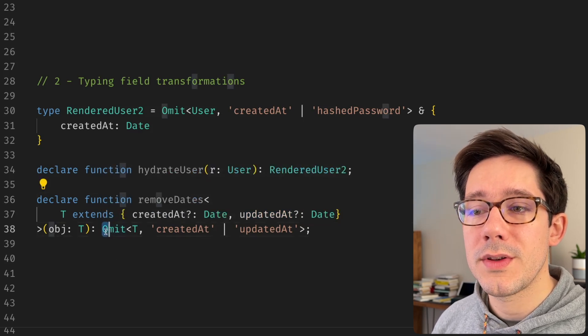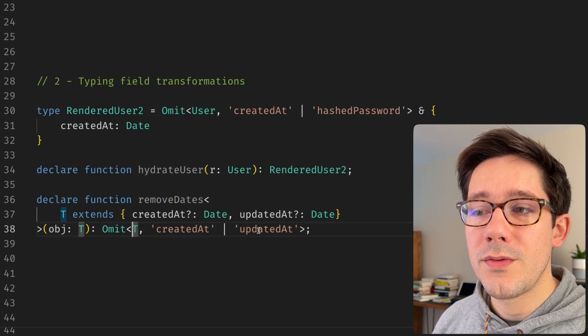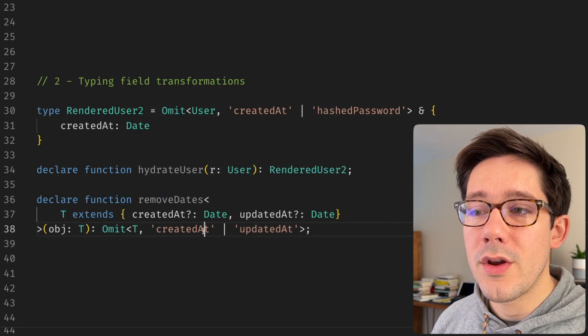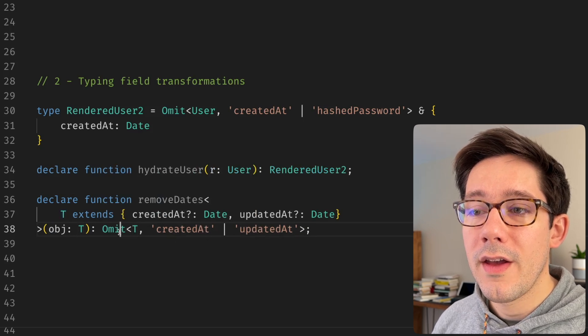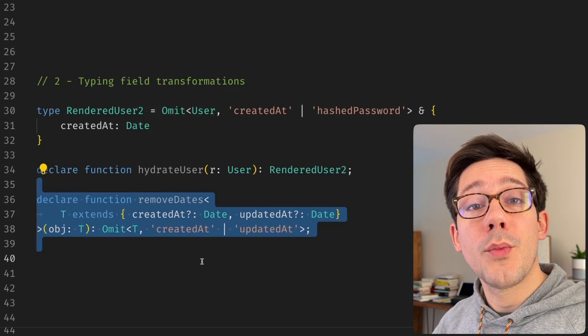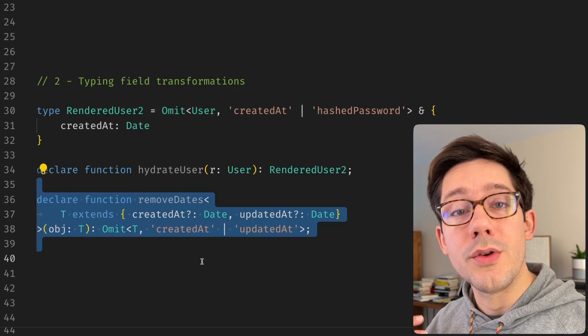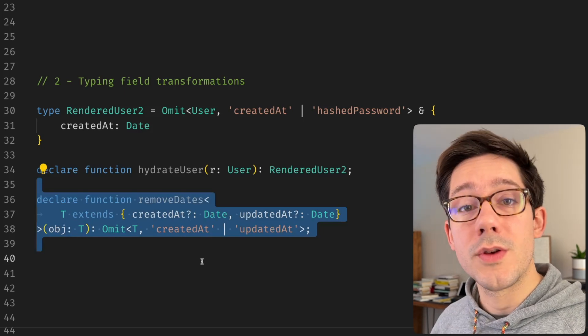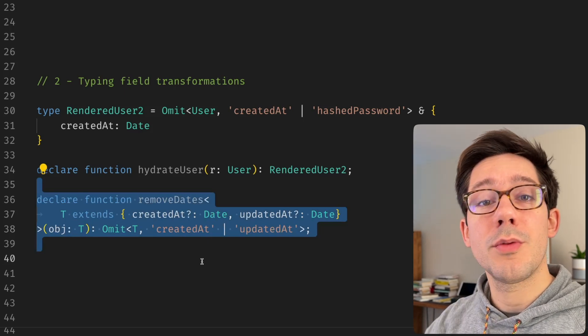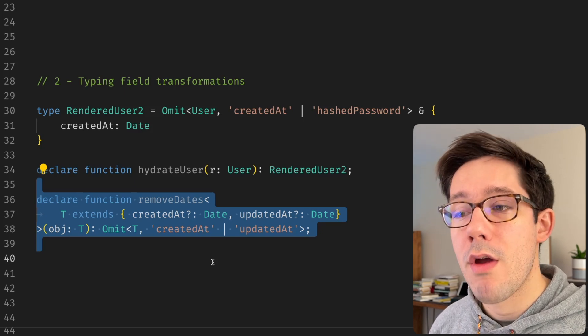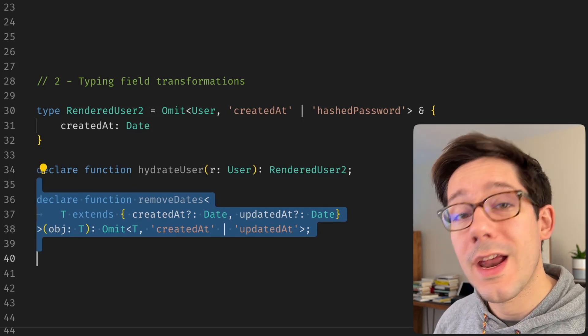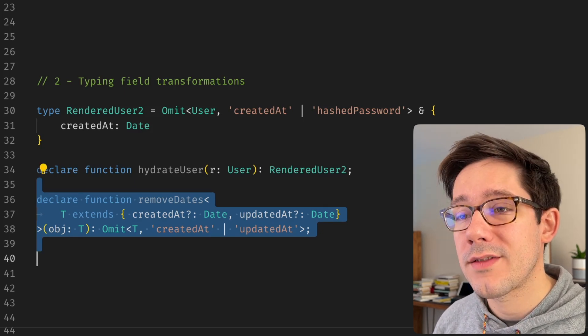And so we can strongly type this by saying we omit from T those two fields that we know are on there. And so if you will have common ways of transforming your data before you maybe either use it in your application or before you share it with the consumers of your API, omit provides a pretty handy pattern for that.